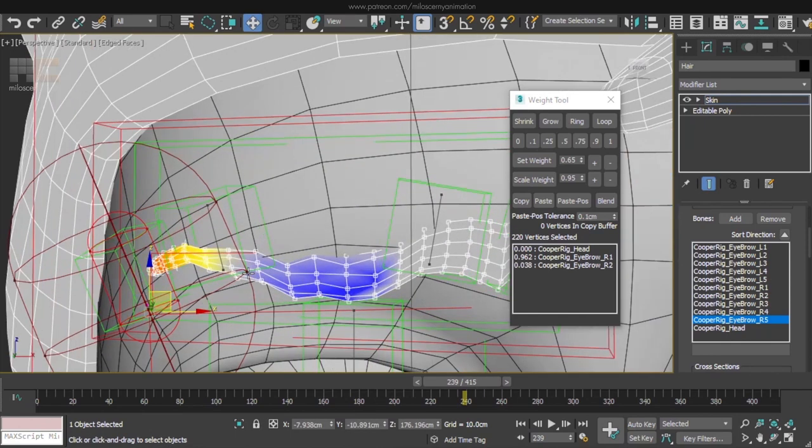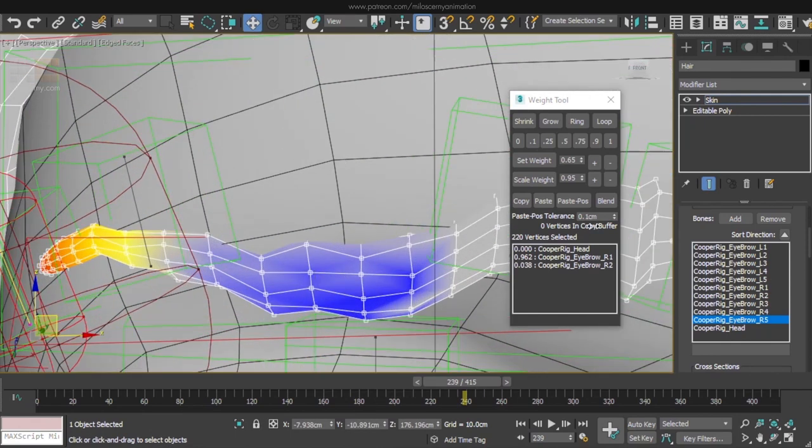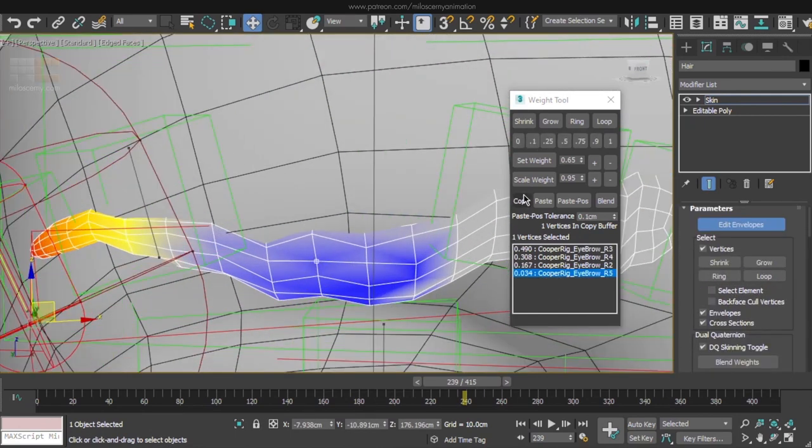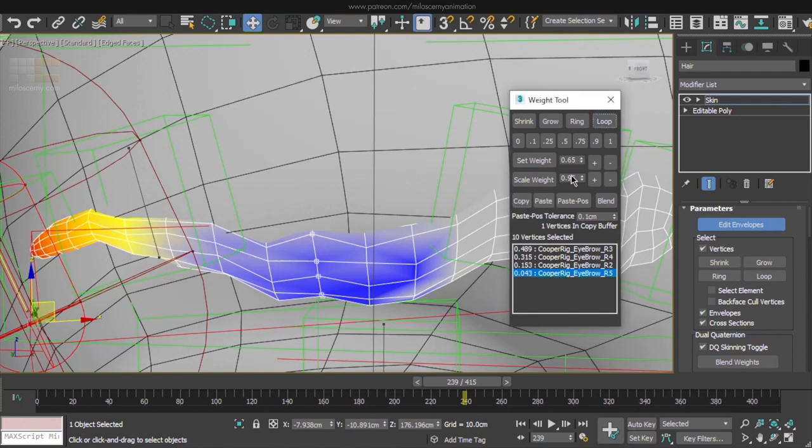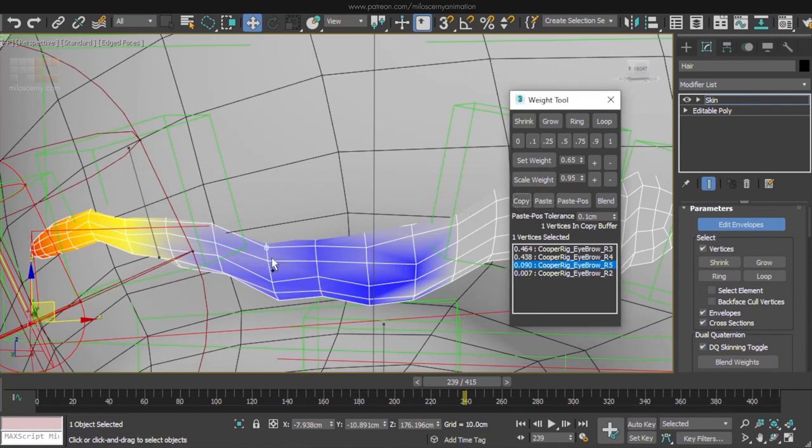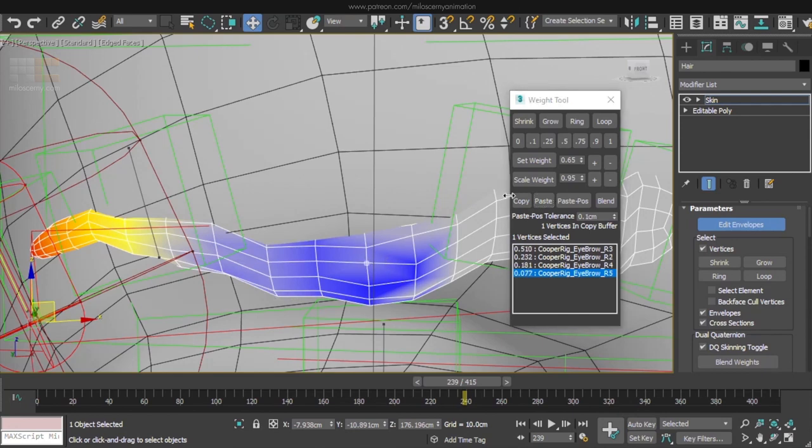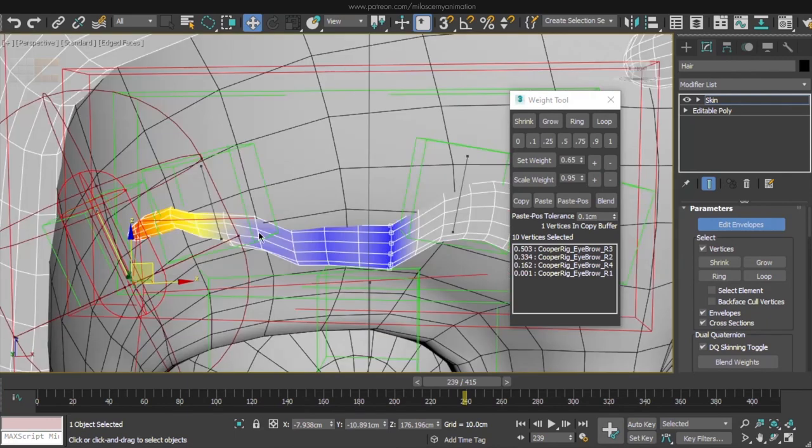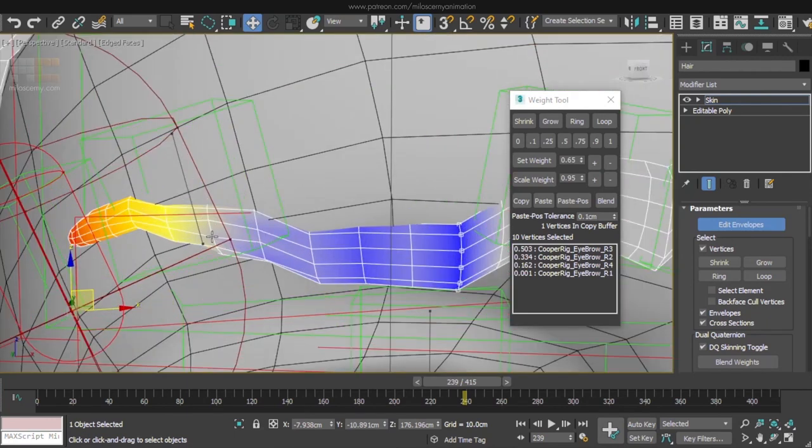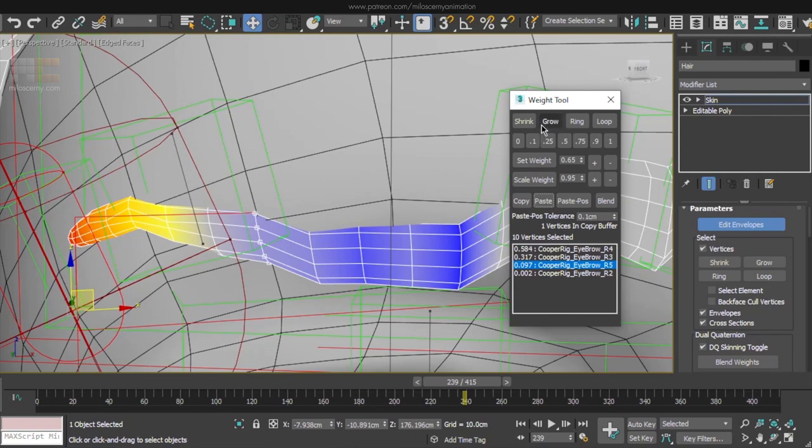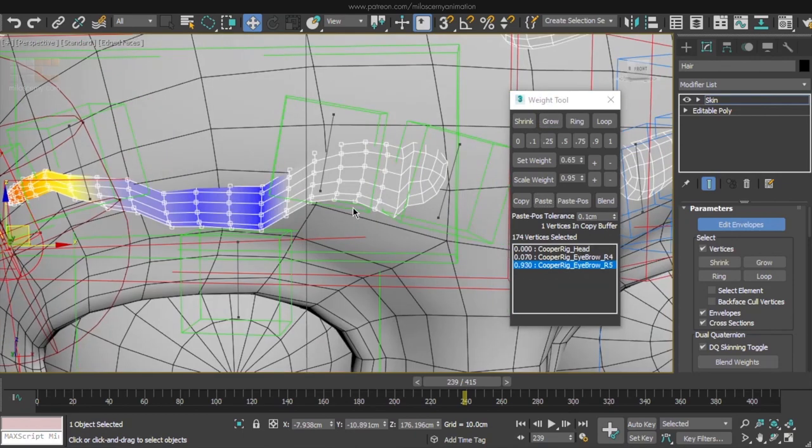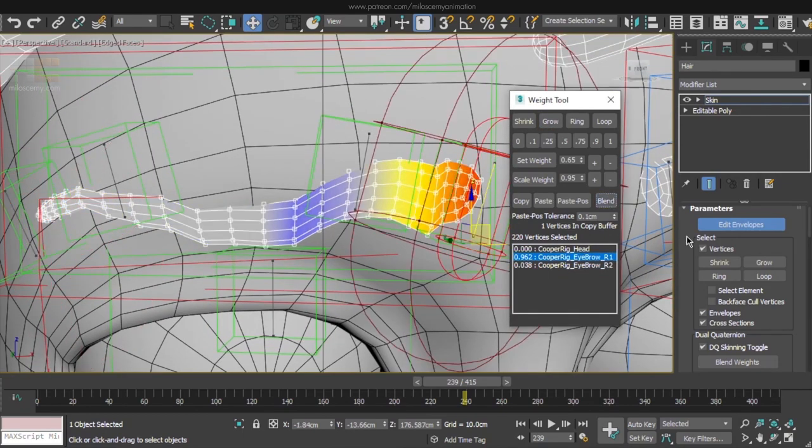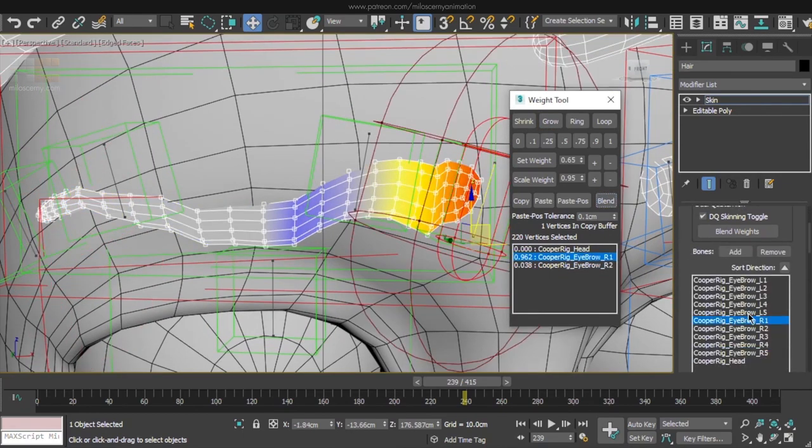Somewhere you will probably get a mess like this. But what we can do now, is to select one vertex, copy its values, select the whole loop and paste it to the whole loop. So now all of the vertices in one loop will have the same values and move together. And do that for all the loops that seem broken. And after that, blend again all the bones between each other and it should be much better.